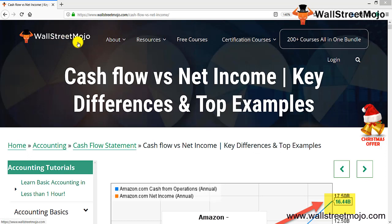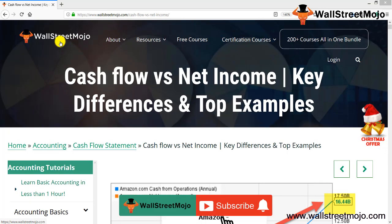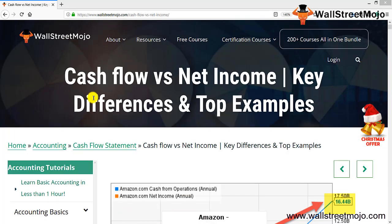Hello everyone, welcome to the channel of WallStreetMojo. Watch the video till the end, and if you are new to this channel, you can subscribe by clicking the bell icon. Today we have a topic: cash flow versus net income, and we are going to study some of the key differences with the help of supporting examples.